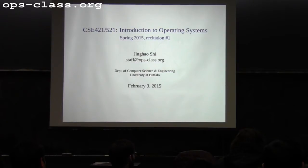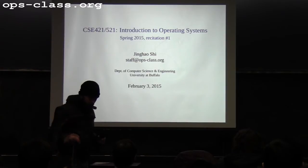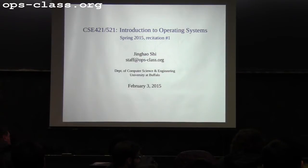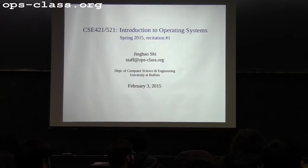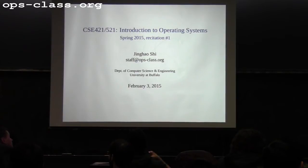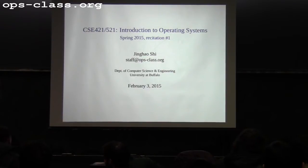Assignment zero is really just to warm you up, to give you some idea of what the environment looks like and how to play with the kernel code. Assignment one is the first assignment where you're supposed to write some code. As Jeff posted on Piazza today, I'm not going to talk about the environment setup for assignment zero, which I assume you already know how to do.